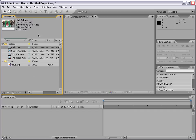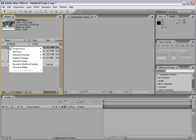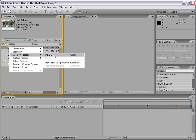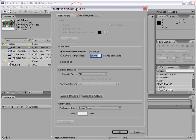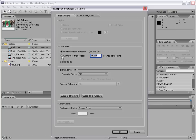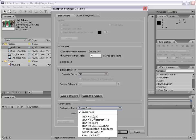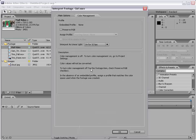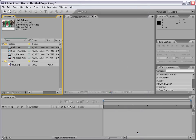When you select an item in your project window, its information shows up in the project panel. You can also right-click and choose Interpret Footage Main — this is basically your footage properties. It brings up a dialog that allows you to conform the frame rate, change field options, work with 24p advanced footage, change the pixel aspect ratio, and access color management options.